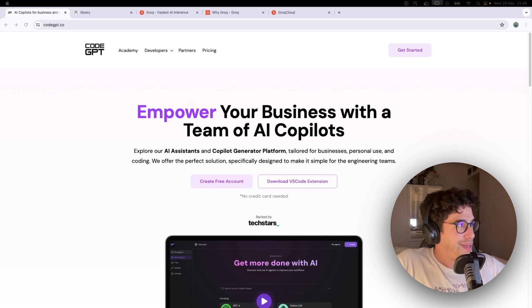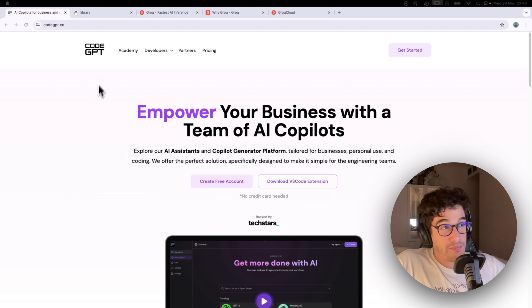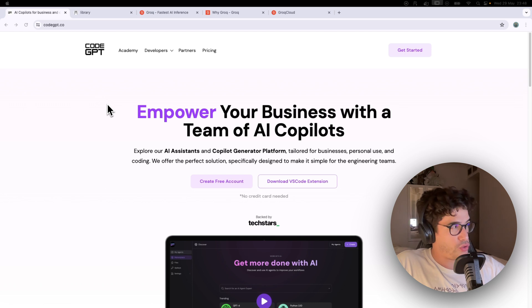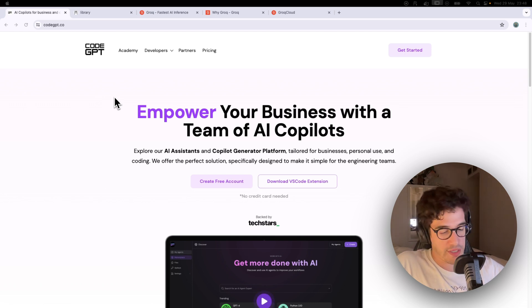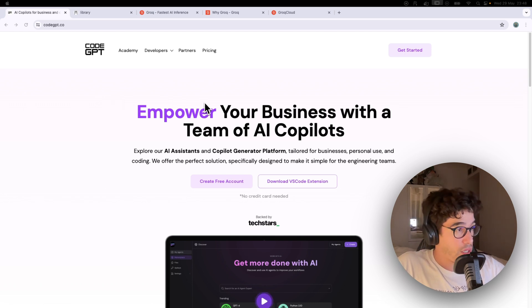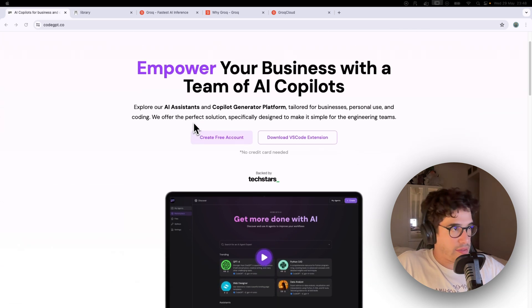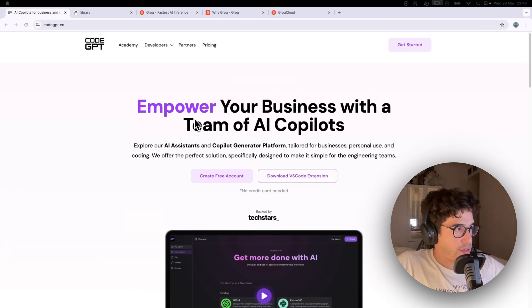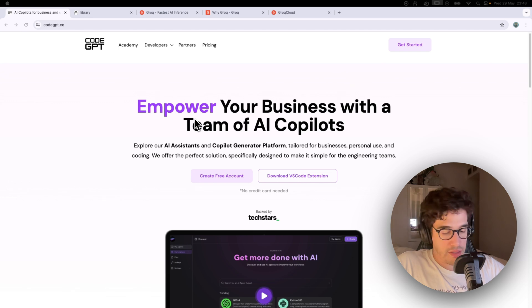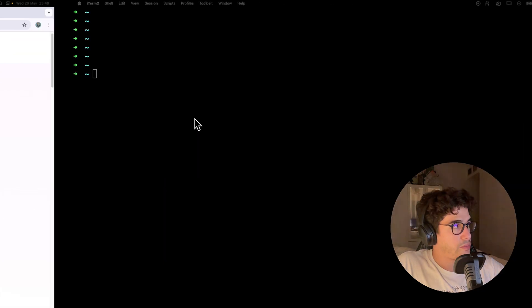So the VS Code extension I'm going to show you today is called CodeGPT. This is the webpage where it describes all the AI assistance and everything related to the extension.